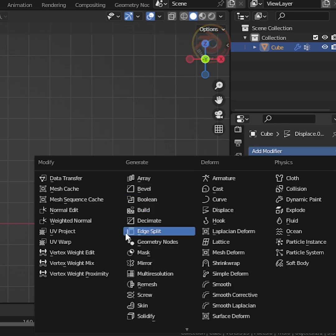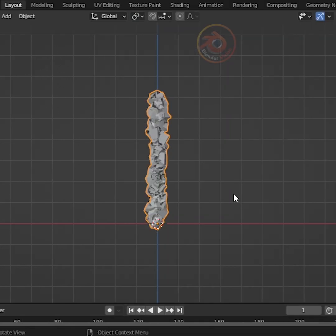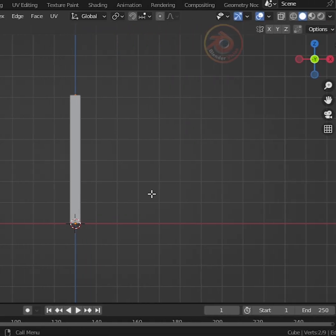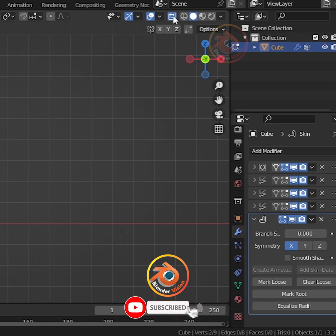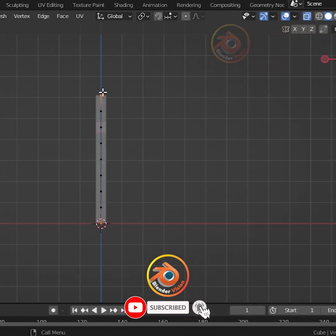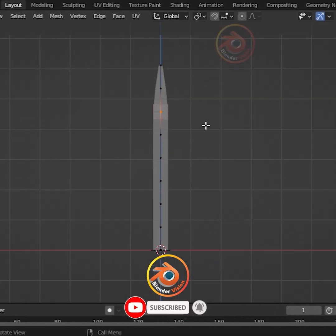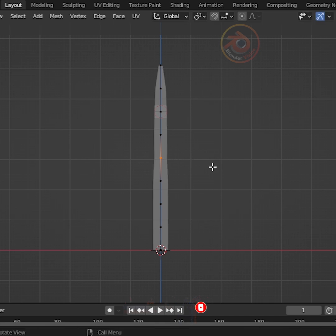We need to add a Skin modifier and press Tab on the keyboard to go to Edit Mode. First, go to X-Ray Mode and turn it on. Press Control-A and make the object thinner, according to your needs.